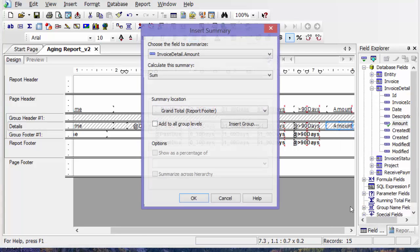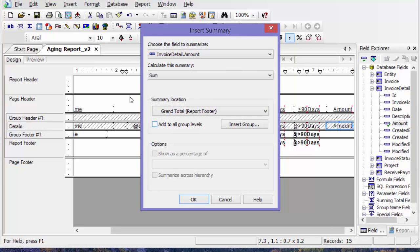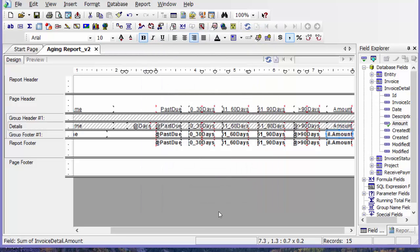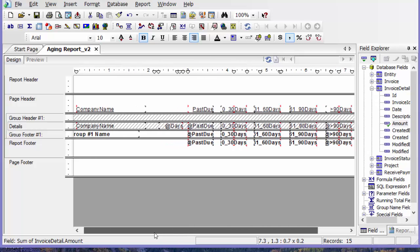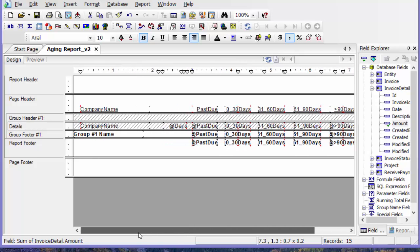Insert summary, add to all group levels. And that's going to be the total amount due without taking into account the days.